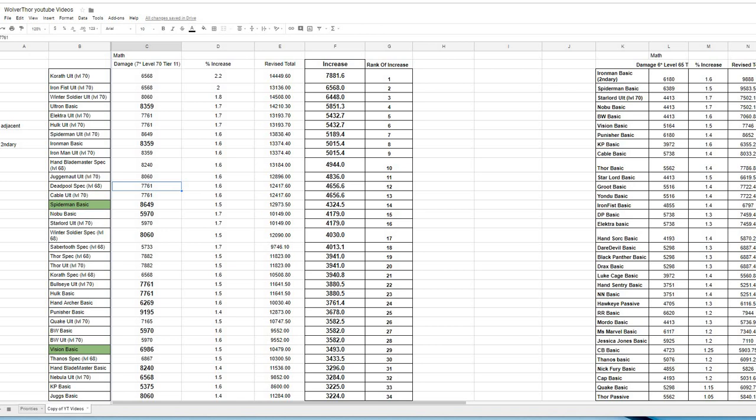And then after that, I got the percent increase based on whatever that ability mat upgrade will give you. So in this case, it would be a 60% damage increase. And I got some revised total. And what I'm focused here is the actual damage increase that you're getting for that character. And I've just sorted those and then put a number next to it that ranked it. So you can see, the Korath ultimate is by far the highest increase in damage you can get in the game.